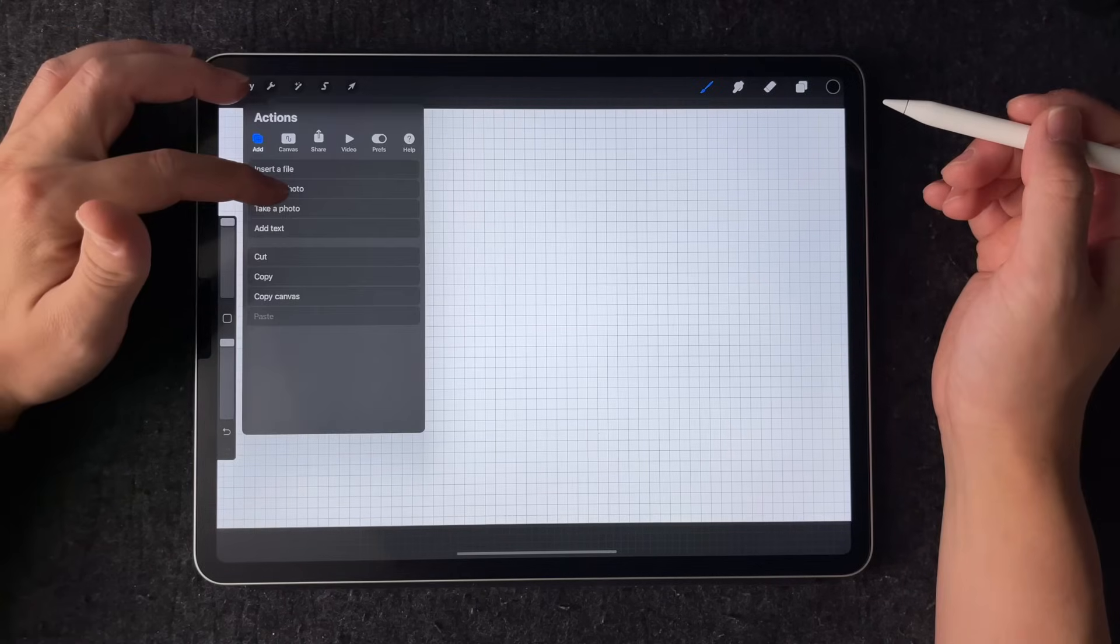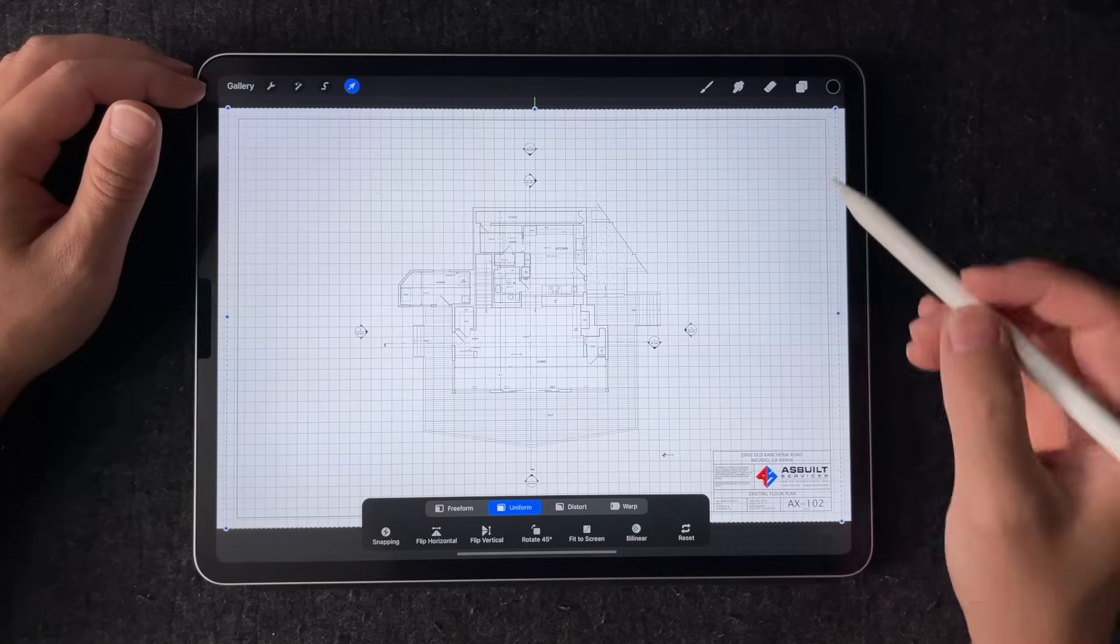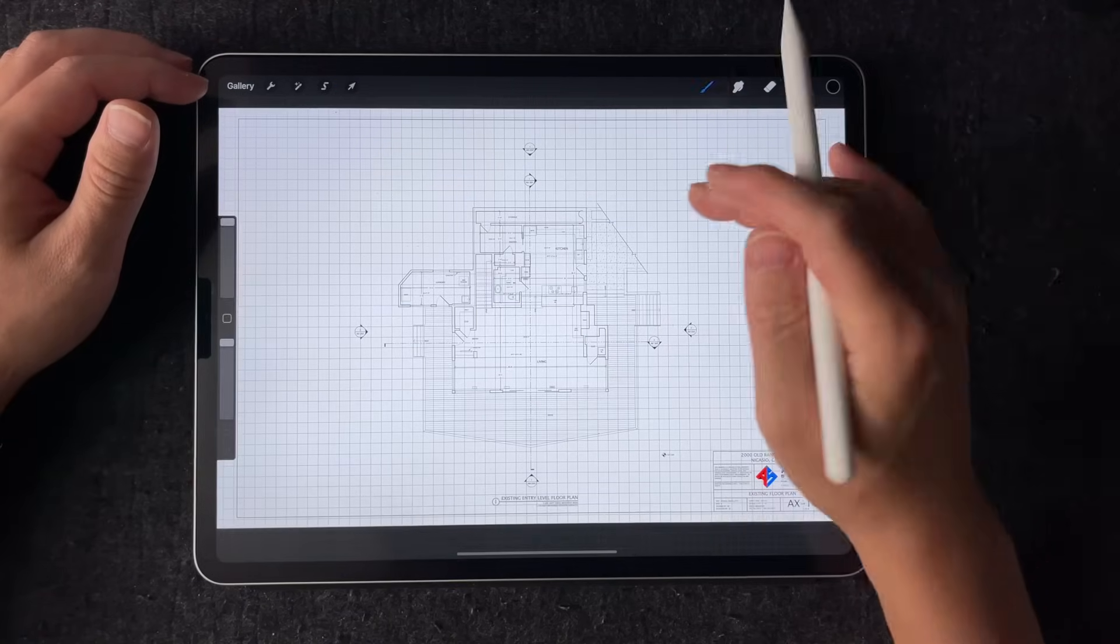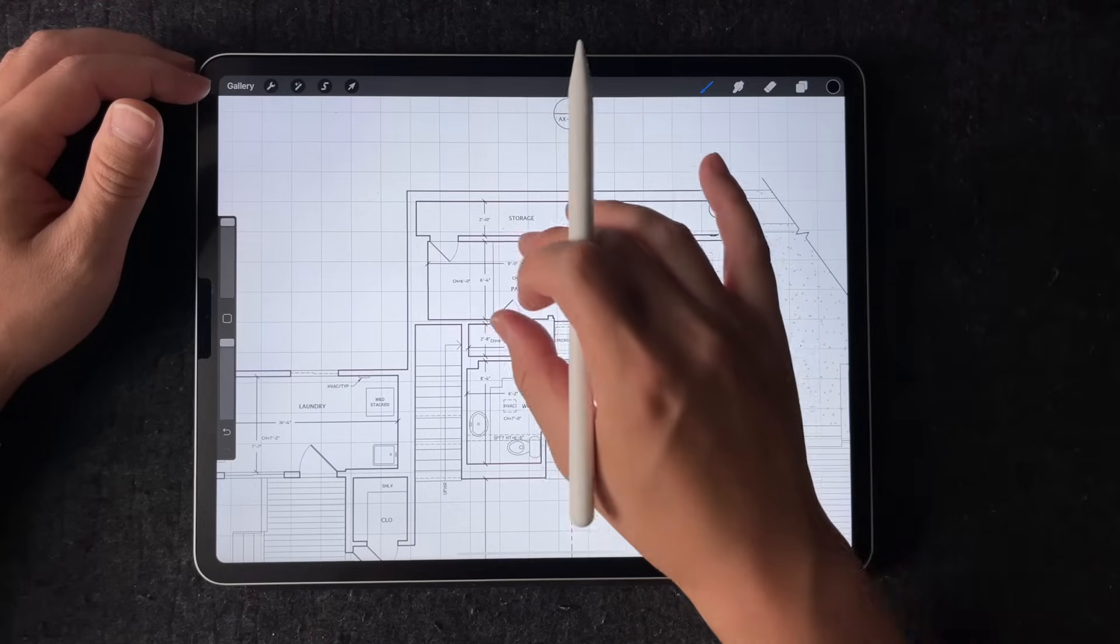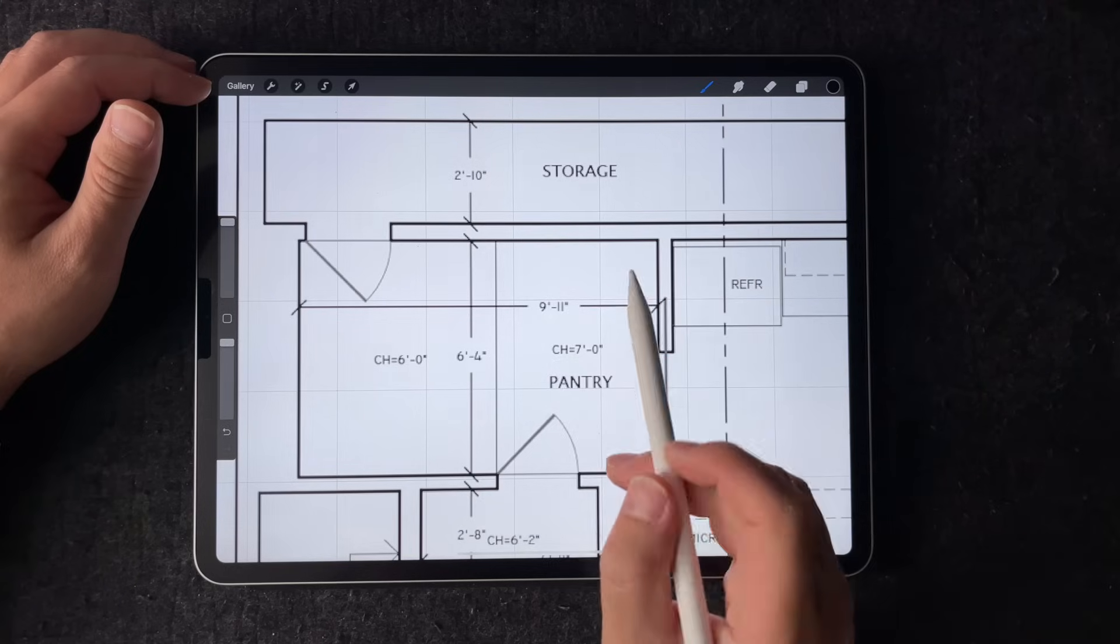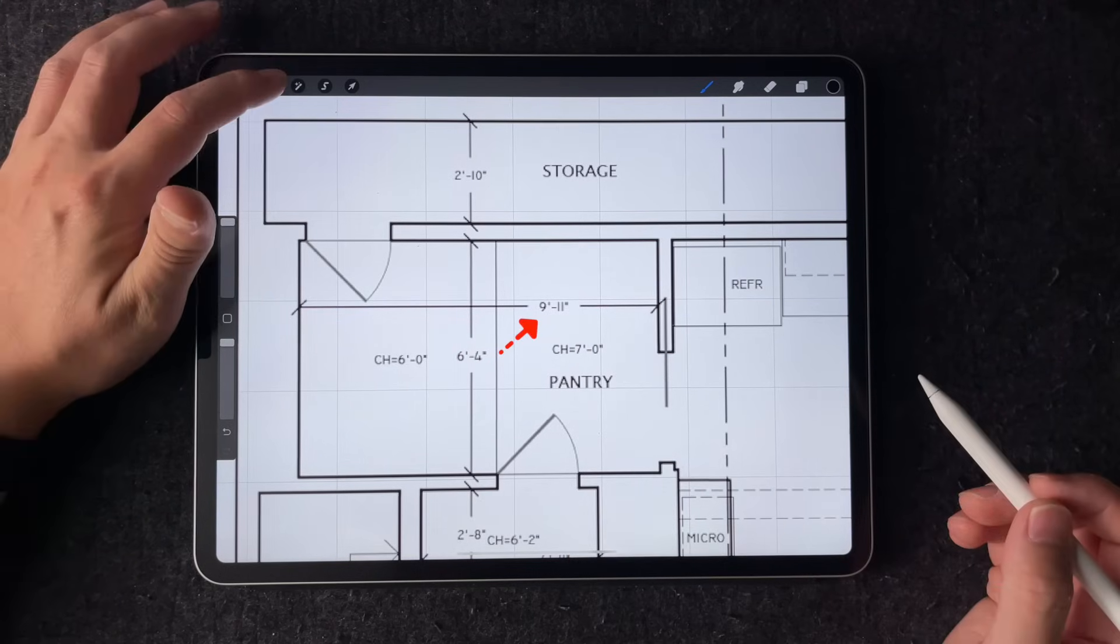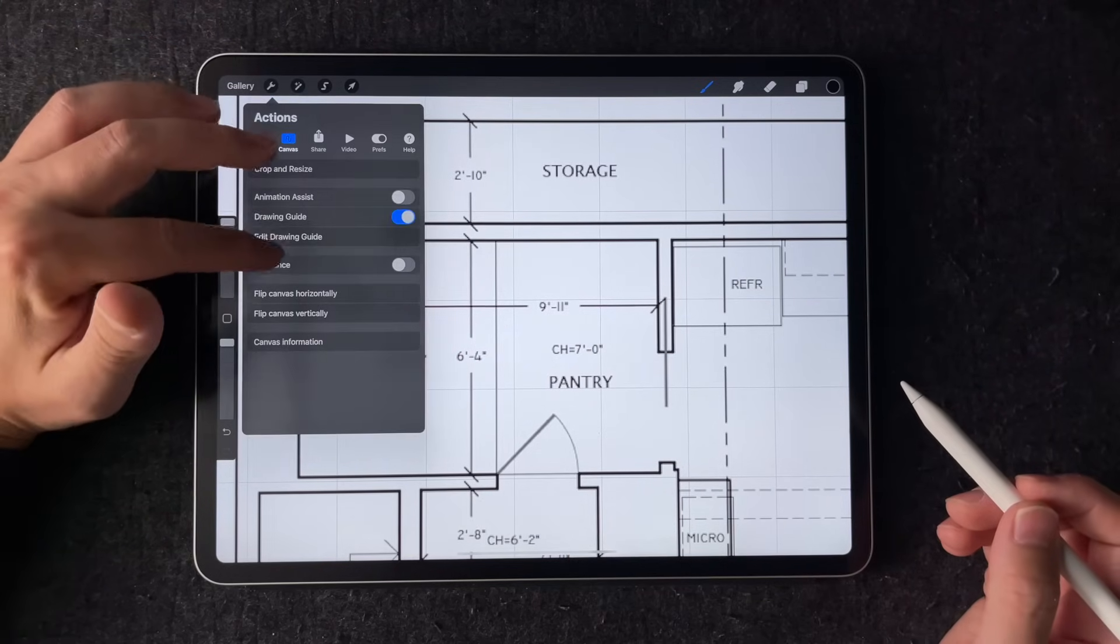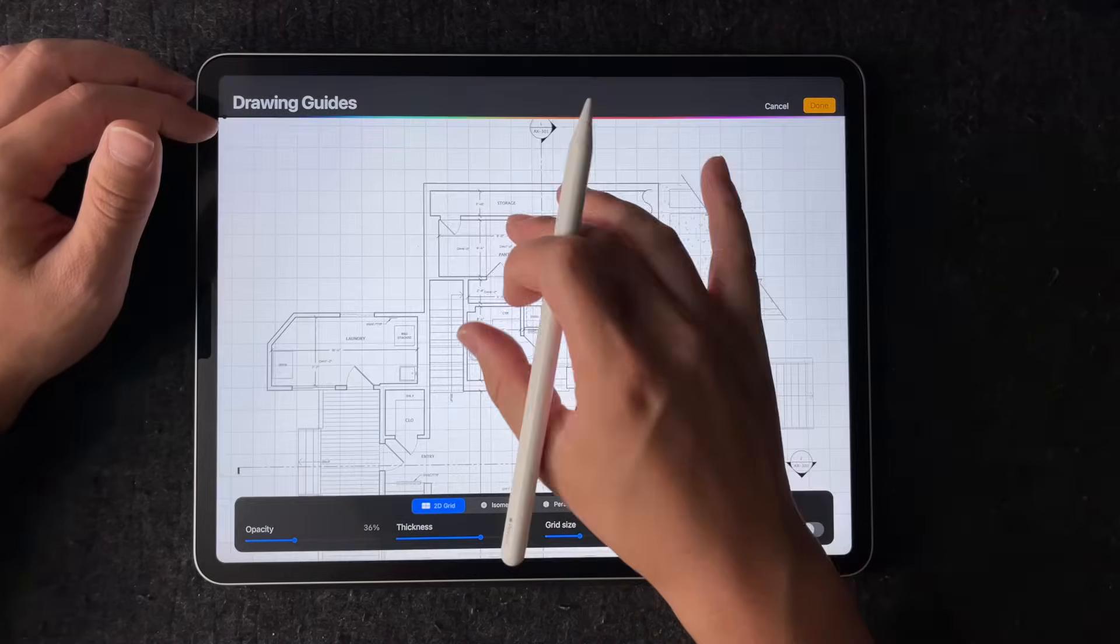So let's say you're working with an existing floor plan that you'd like to sketch over. If you know a dimension in this plan, then you can assign each square of the grid to a certain dimension, let's say one foot for demonstration. Then you can adjust the size of the grid until you have an exact number of squares to match that known dimension.